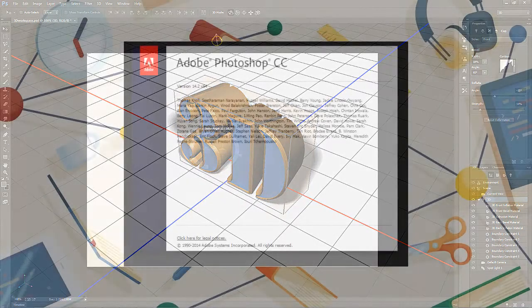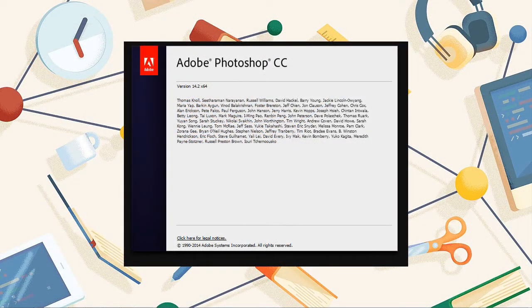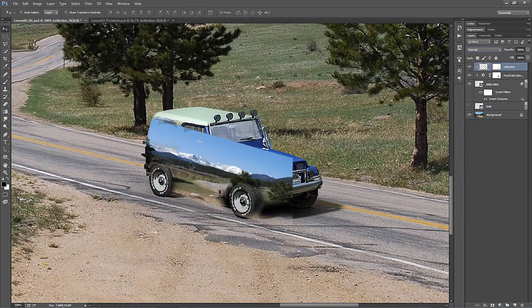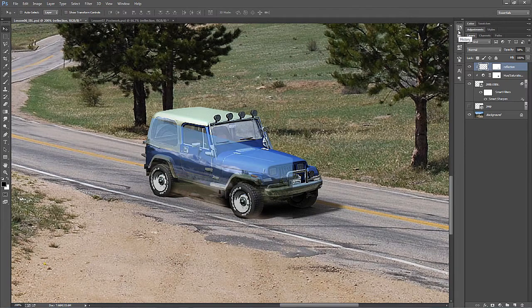Now the requirements for this course is of course Photoshop. I'm using the latest version, Photoshop CC, that was updated in January of 2014. I do make use of a Wacom digital tablet, although it's not required for this course, and there's only one or two times that it actually comes in handy. I also do expect that you would know how to use the basic tools within Photoshop.